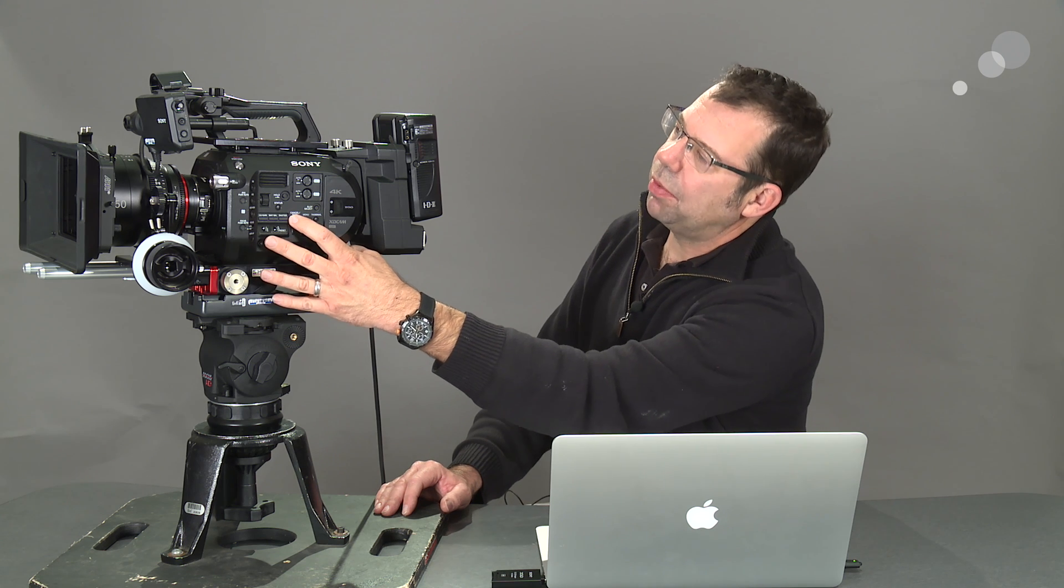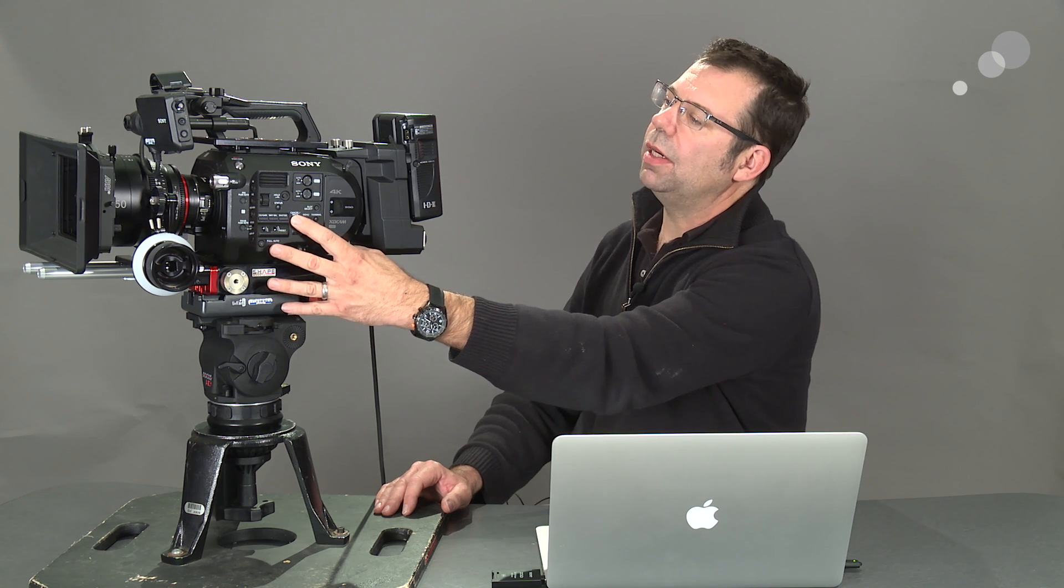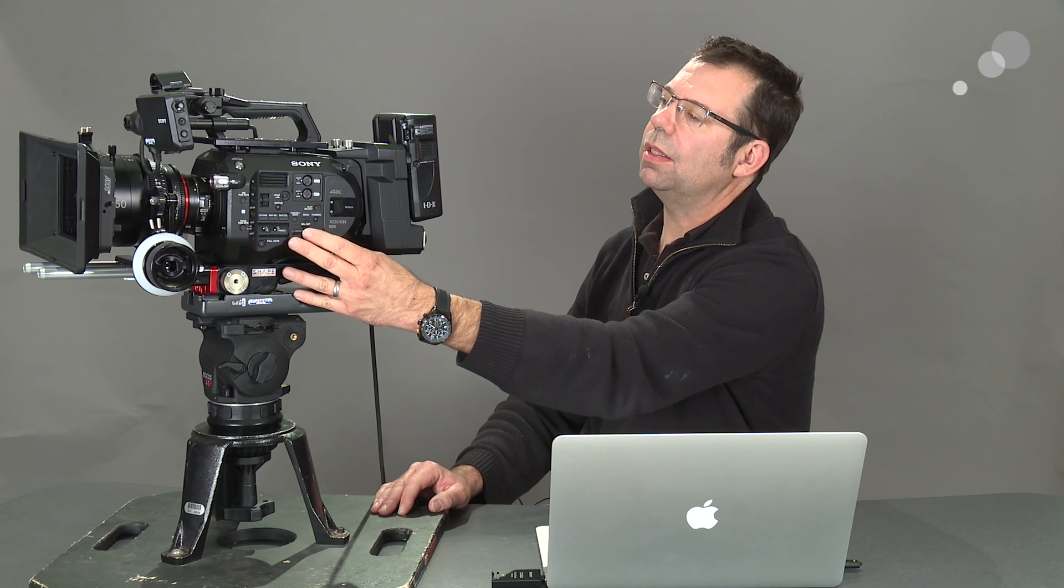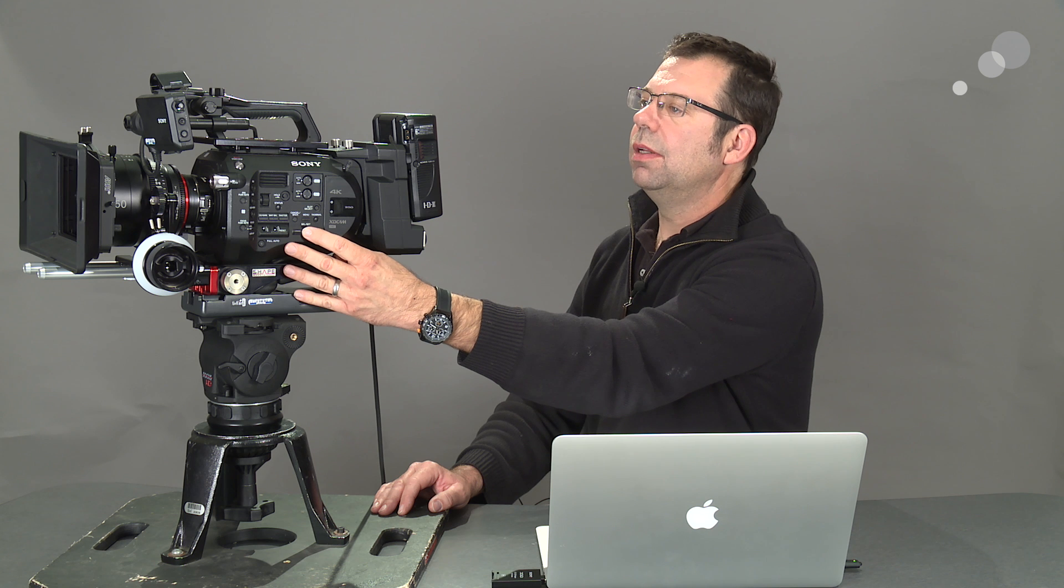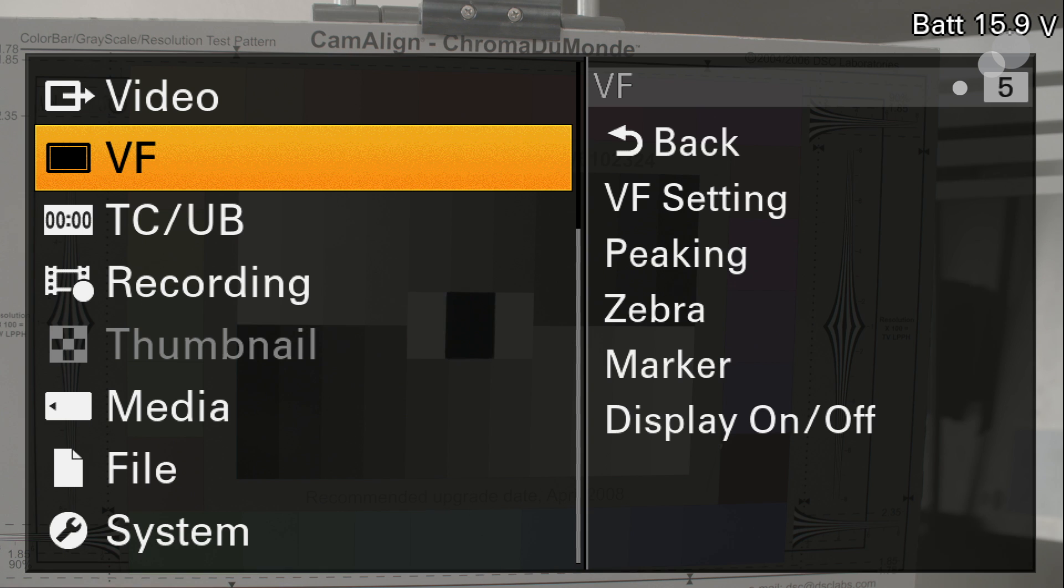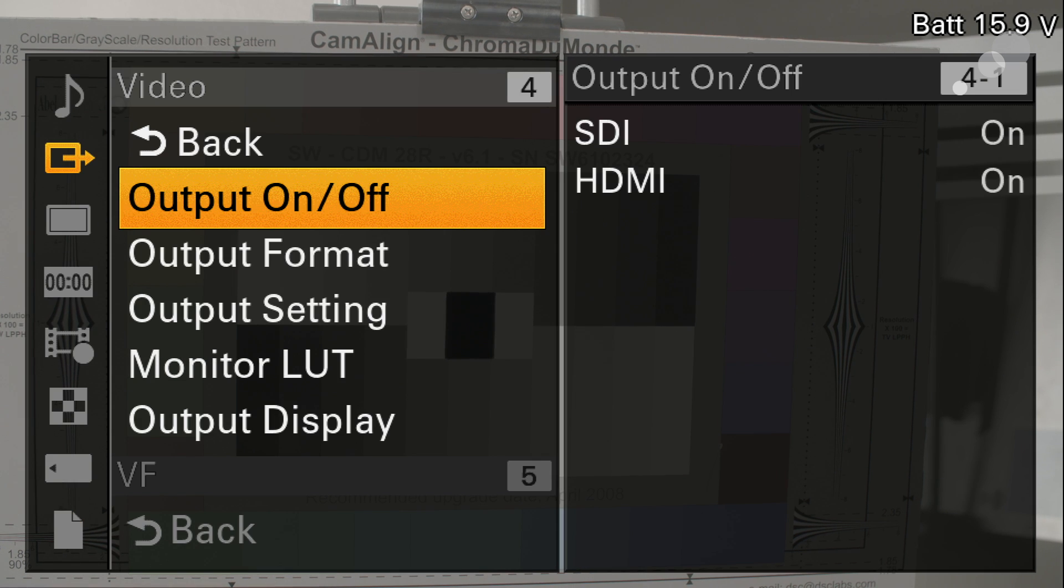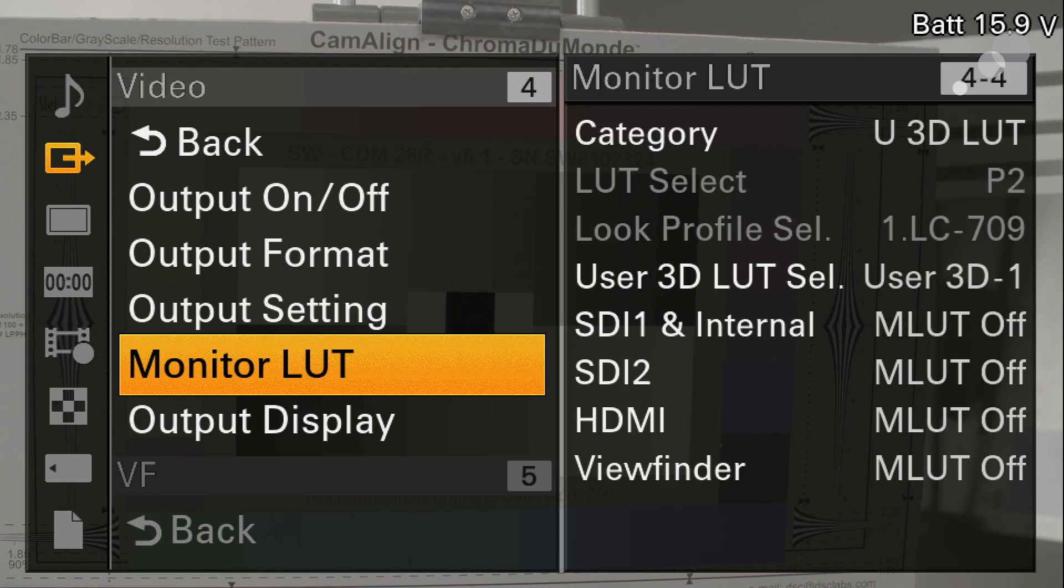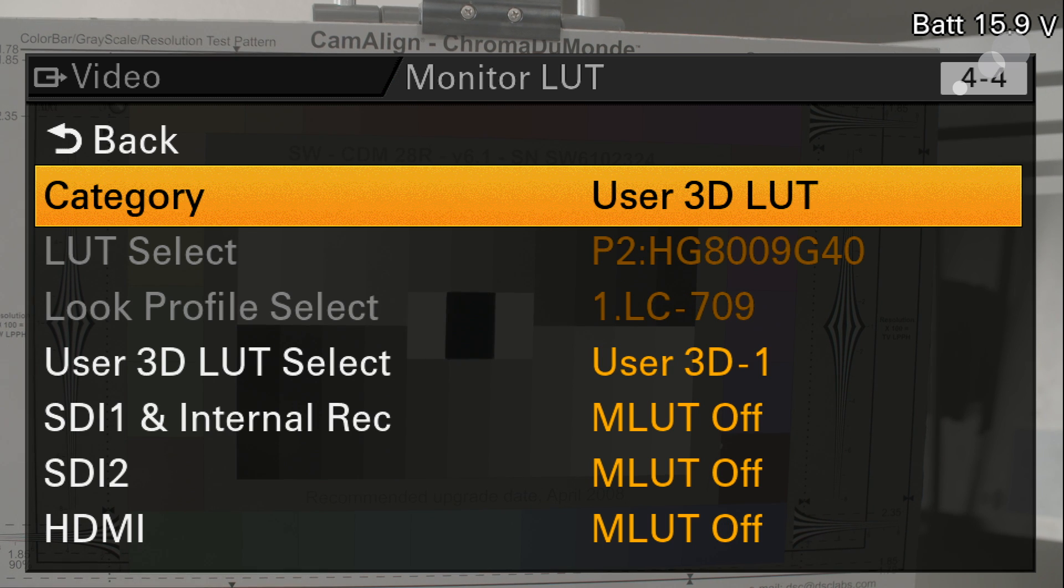All right, now the next step of the process is we have it loaded in the memory of the camera. Now I want to apply it to one of the outbounds on the camera to some type of monitor. Or I could take it to the viewfinder. So I'm going to go up to the video menu and I'm going to go to the monitor LUT menu. This is where we go in and we tell the camera what kind of LUT we want to send and where do we want to send it.